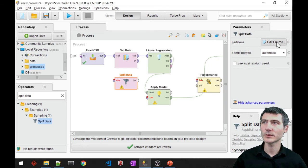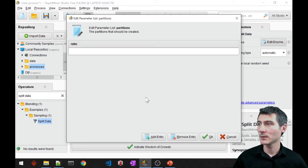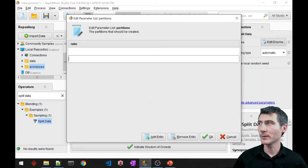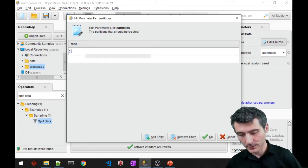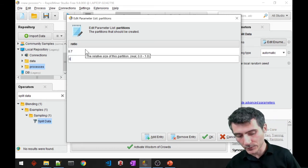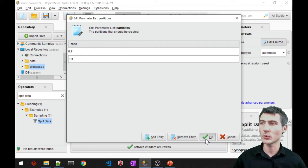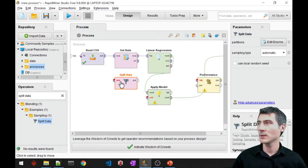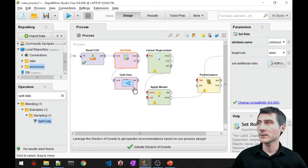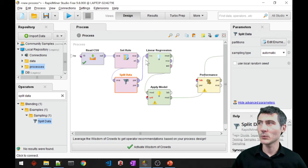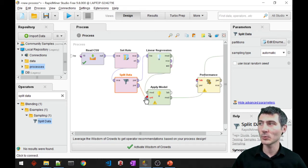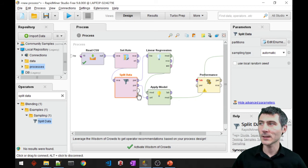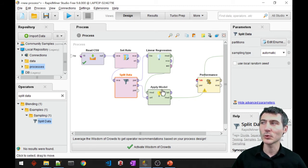I'll just go ahead and create the partitions. Two of them, 0.7 is the training set, 0.3 is the test set, as always. Alright, now the first partition, which is the larger one, is going to be an input to my linear regression model. And the second one is the unlabeled, and the unlabeled part will be the input to my apply model.